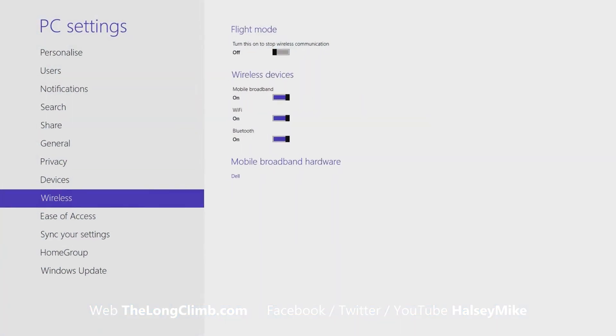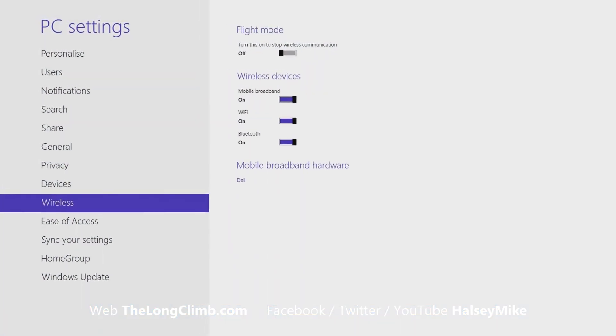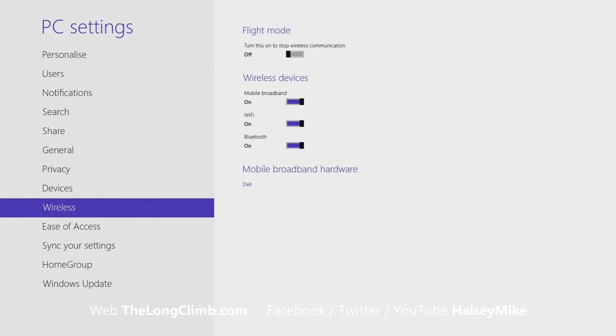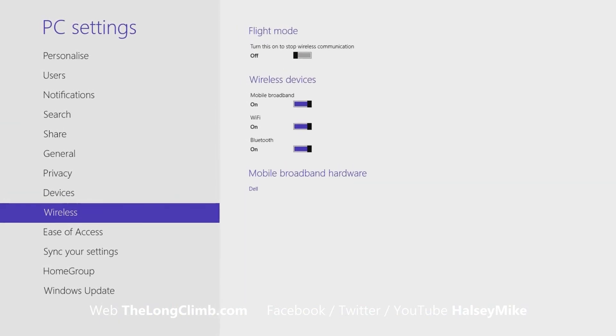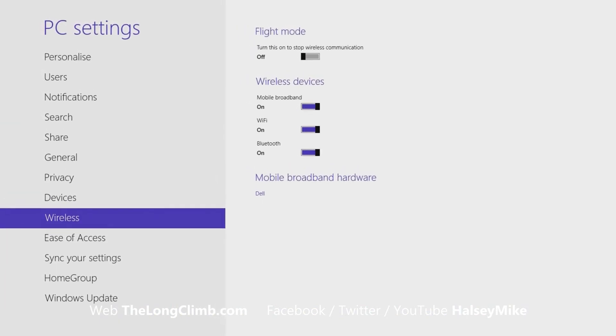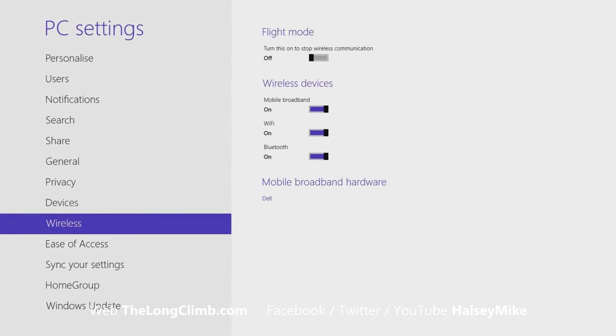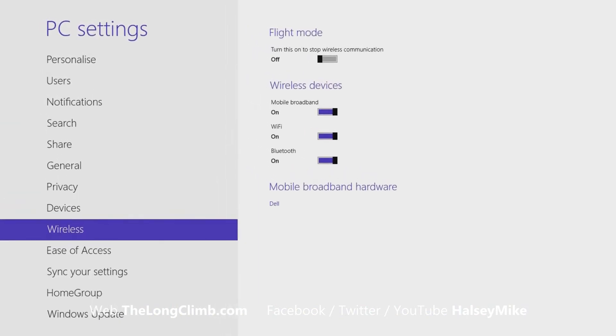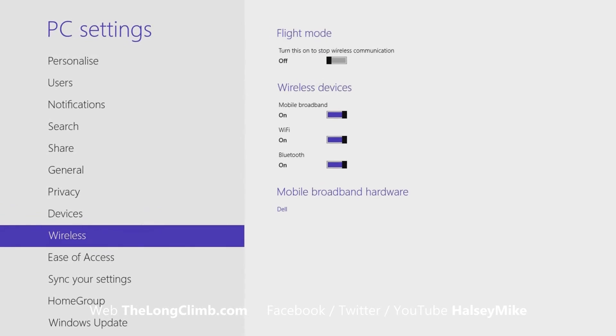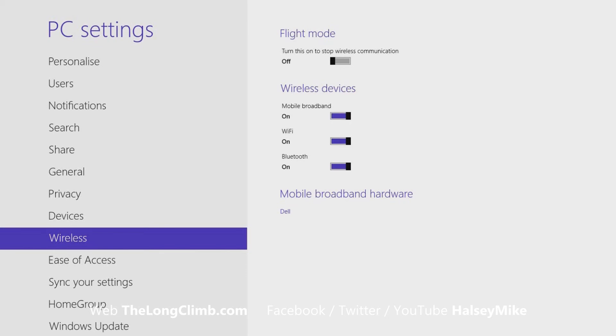There's another really useful way that you can save power on your computer and that's when you don't need them, just to turn off your wireless adapters. This could be your Wi-Fi, Bluetooth, mobile broadband, all of it. And you can do this in PC settings. You'll see a wireless panel and here you have switches to turn on and off mobile broadband, Wi-Fi, Bluetooth and other computer components.